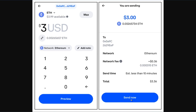Review all the details shown here, and if everything is correct, tap the Send Now button at the bottom. Your transfer will then be processed, and once completed you will get a notification confirming that you have successfully transferred your USDT from your Coinbase Wallet.